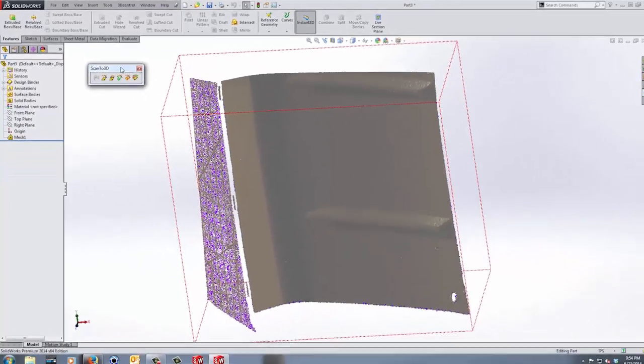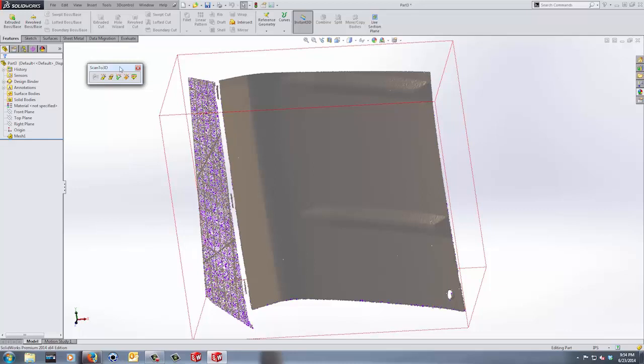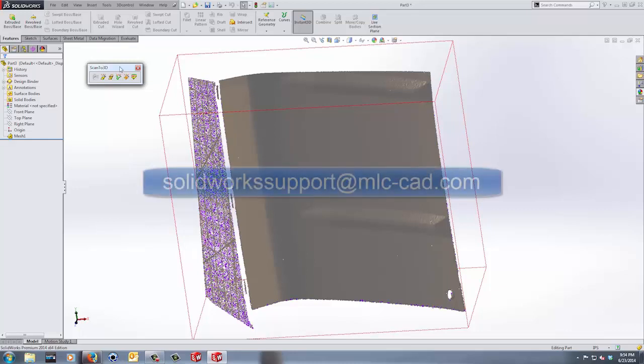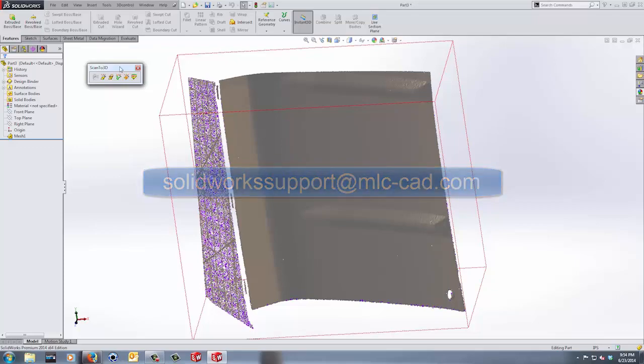This first video is just an intro into what we're going to do and an intro into scan to 3D. Join us in the next video where we're going to start creating our manipulated mesh that we can use for our surfaces. If you have any questions, please email solidworksupport at mlc-cad.com, and we'll see you next time.